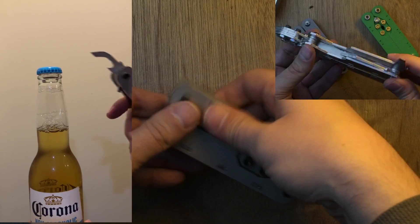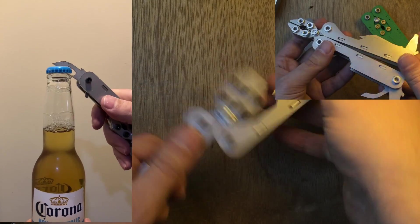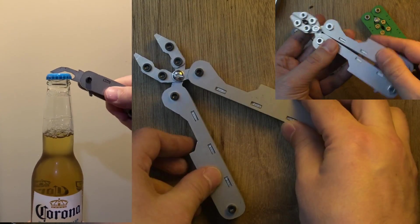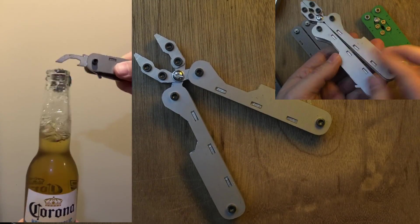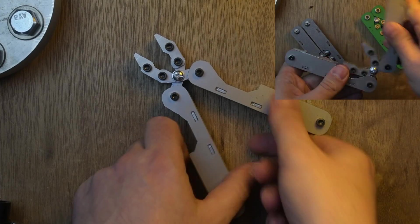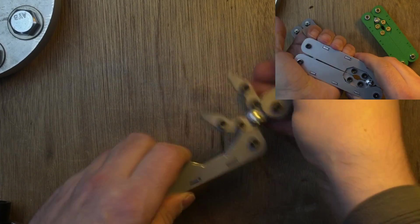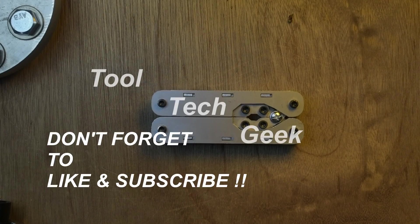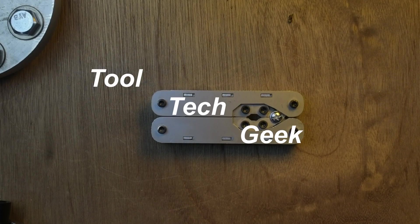In the end I'm pretty happy with how it turned out. Let me know if you have any ideas to improve it or what things I should add to this multi-tool. Thank you for watching.